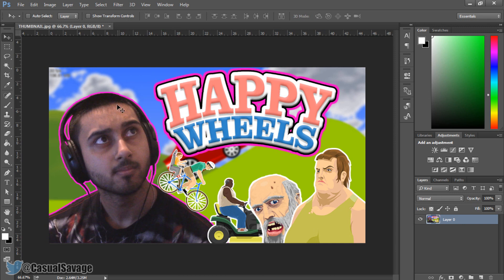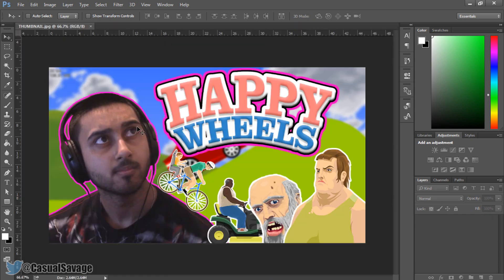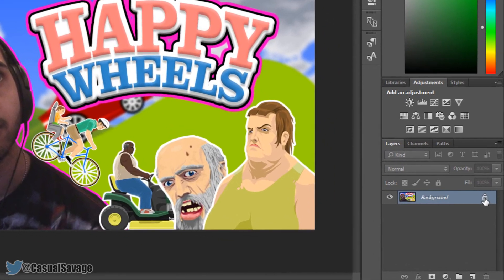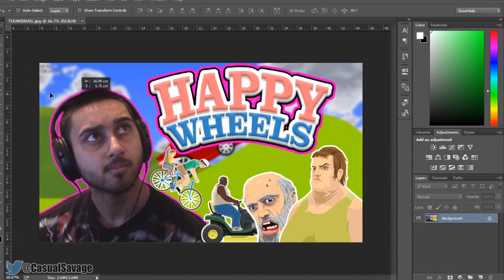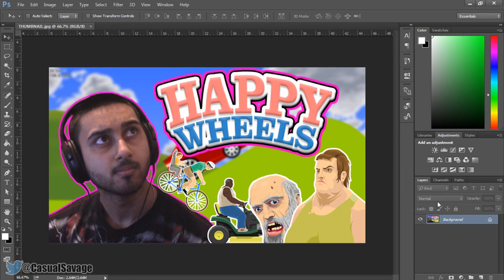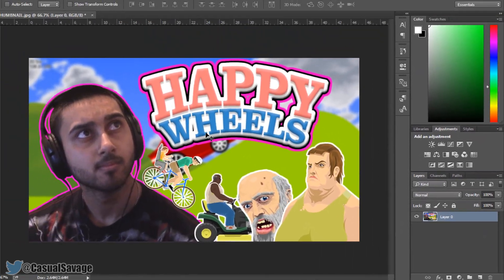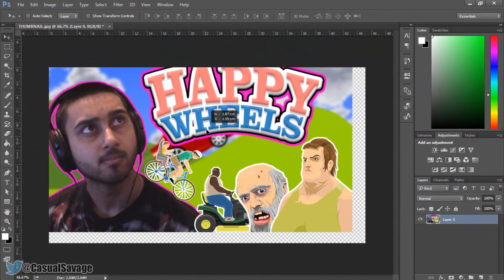The image I have here is a thumbnail I used for when I played Happy Wheels on my gaming channel. So I just closed out of that for a second. When I drag it on, you'll see at the bottom here it has a padlock, and that means we can't do anything with it because it's locked. To unlock it, you simply left click the padlock and you can now freely move it.